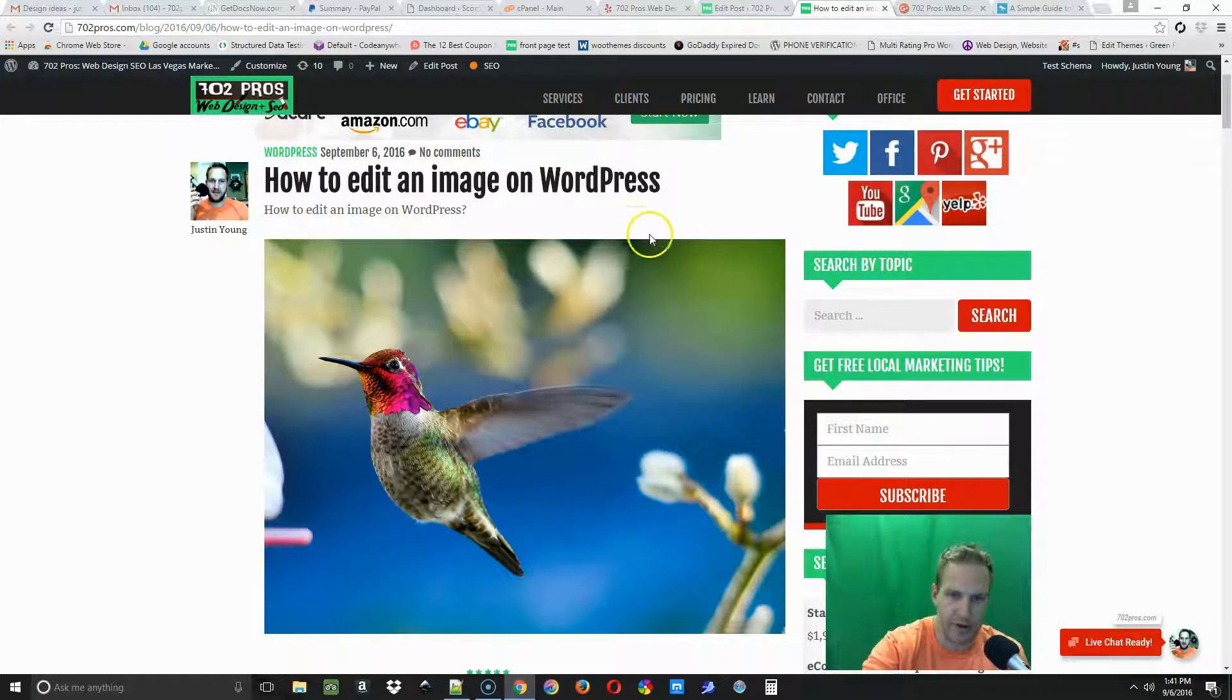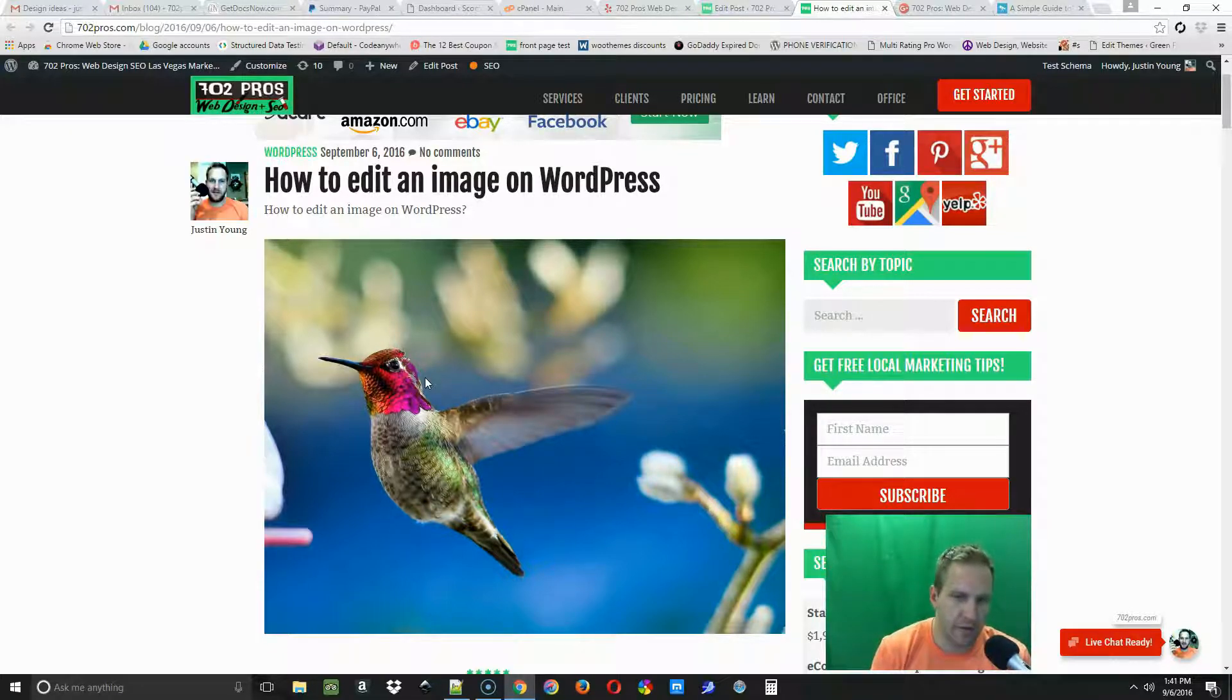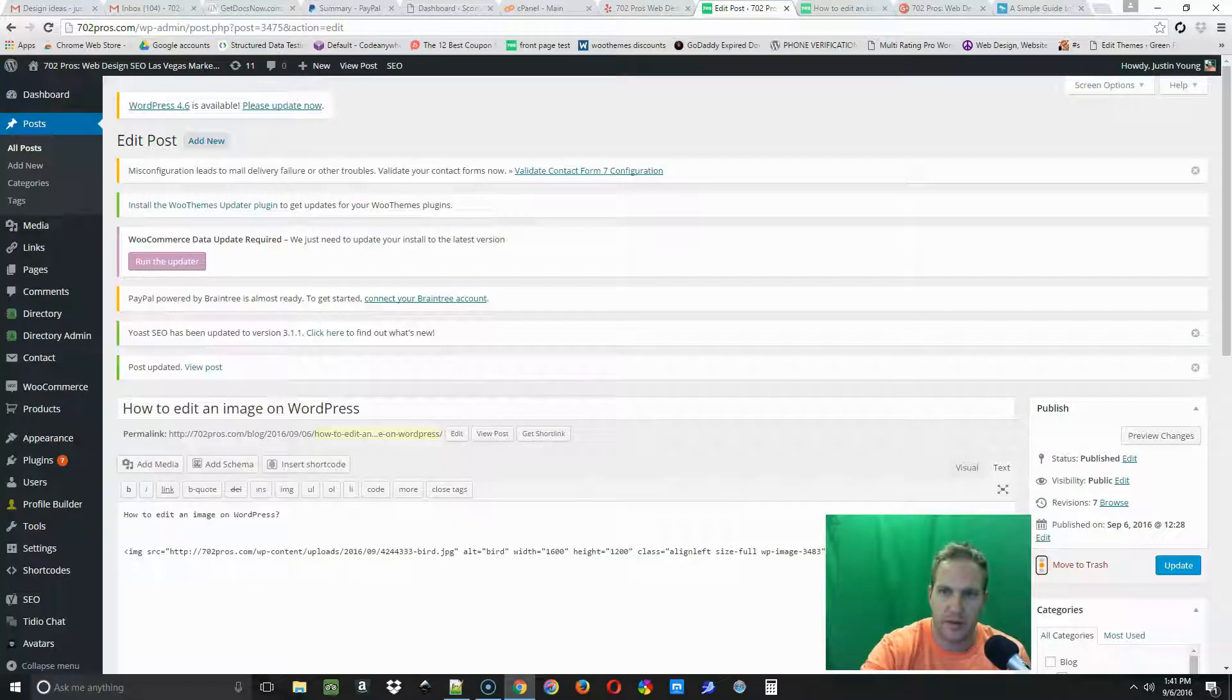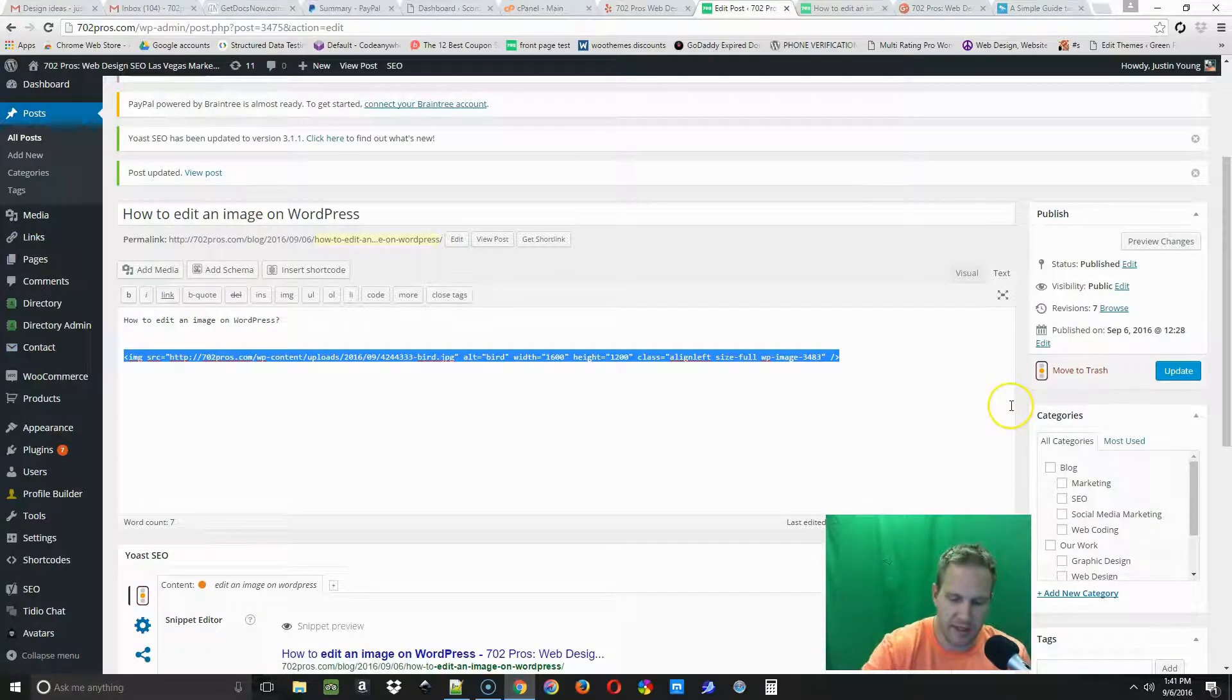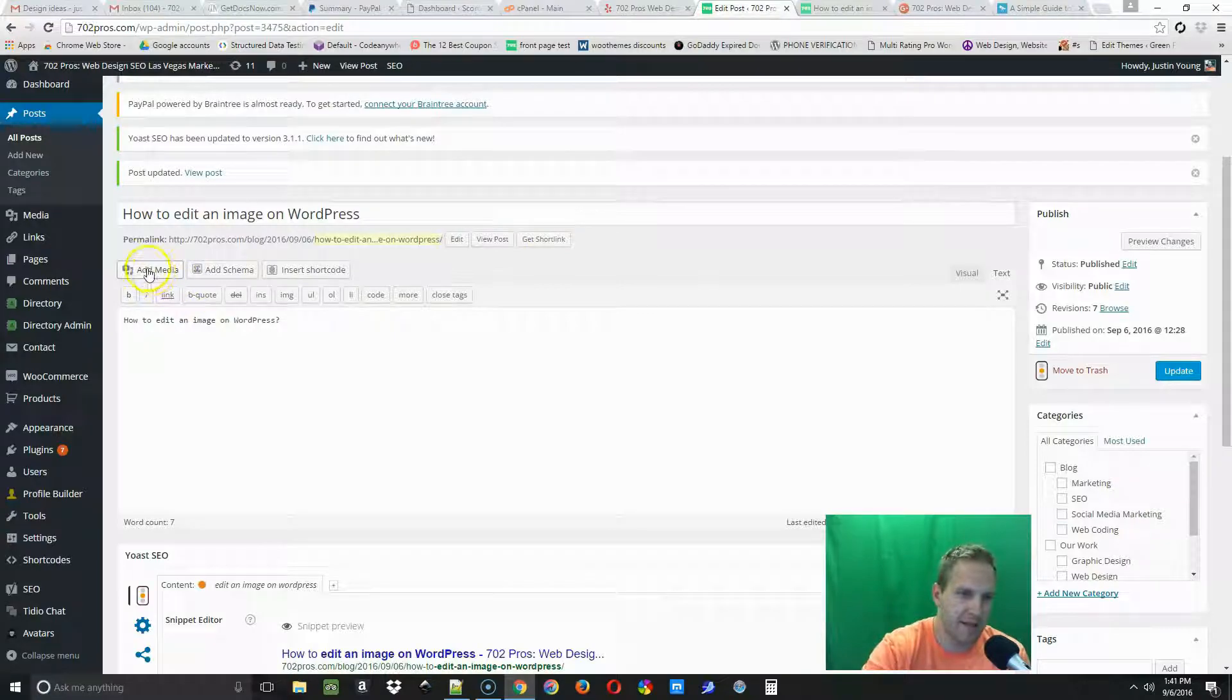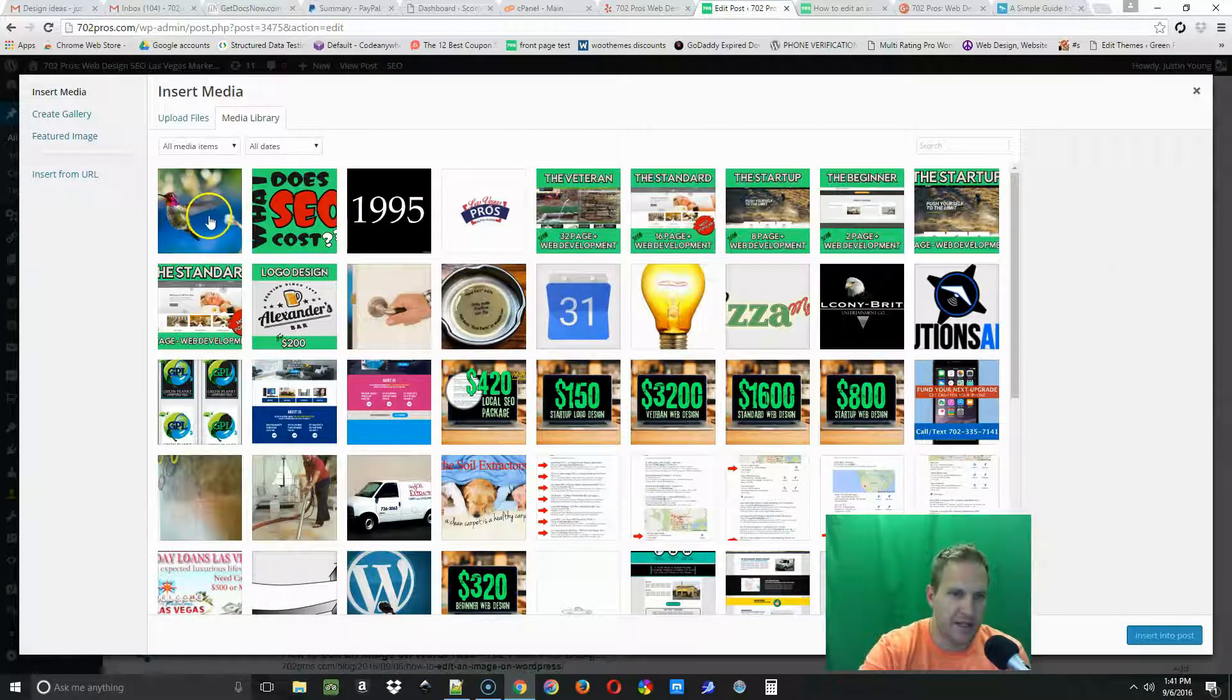I want to work with the editor that comes standard with WordPress. Let's take a look at that. If I go back to the edit post page, I'm just going to go ahead and delete this image. I can go back to edit media.